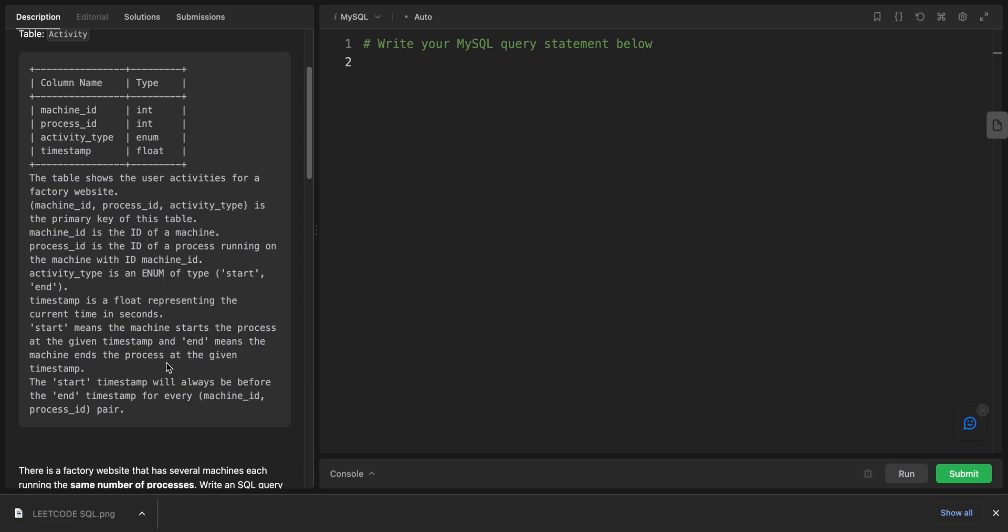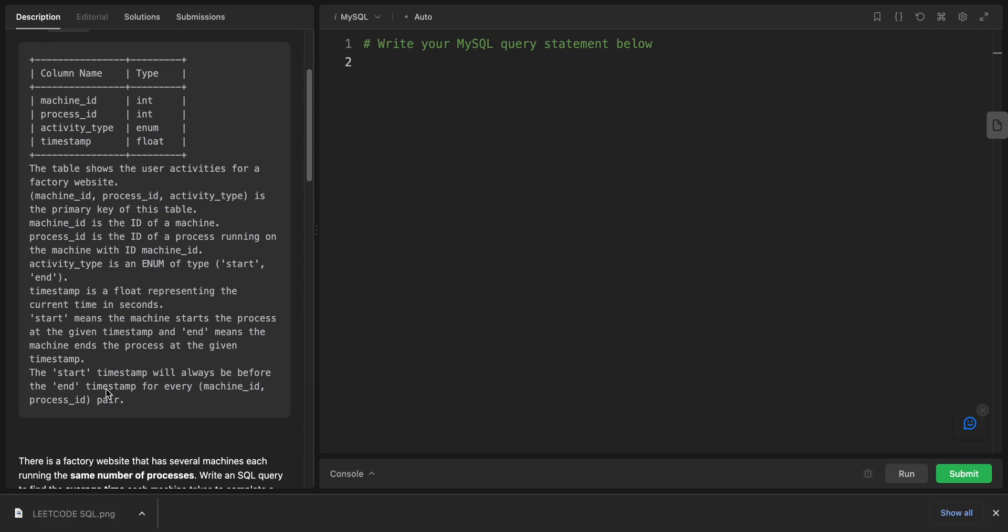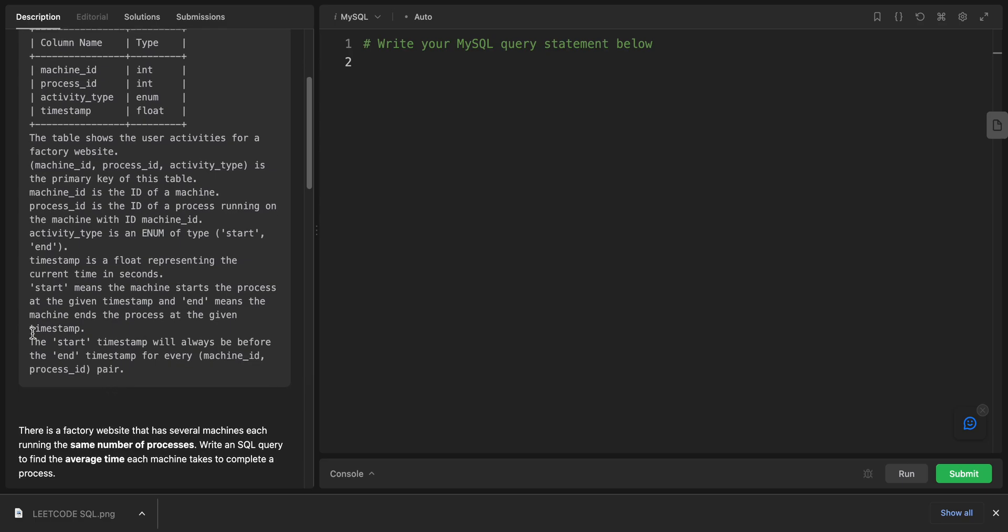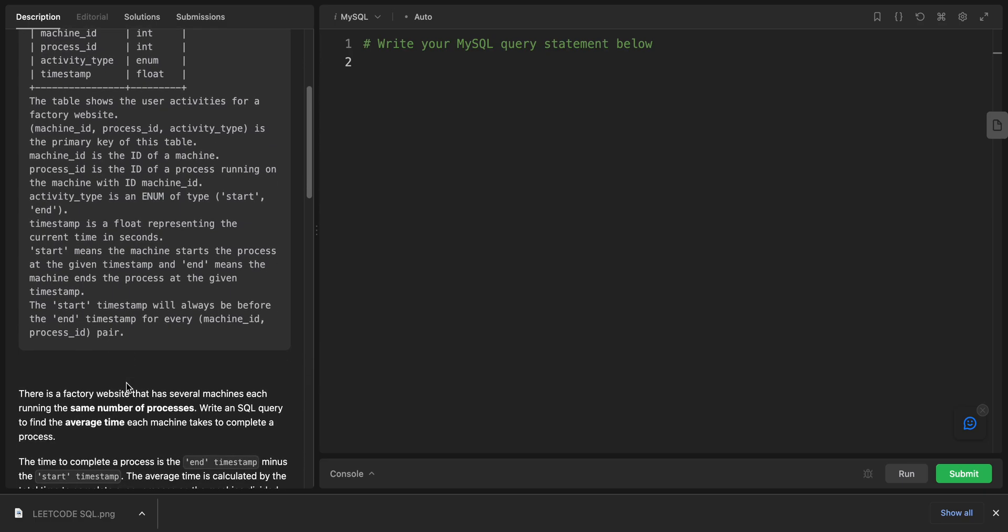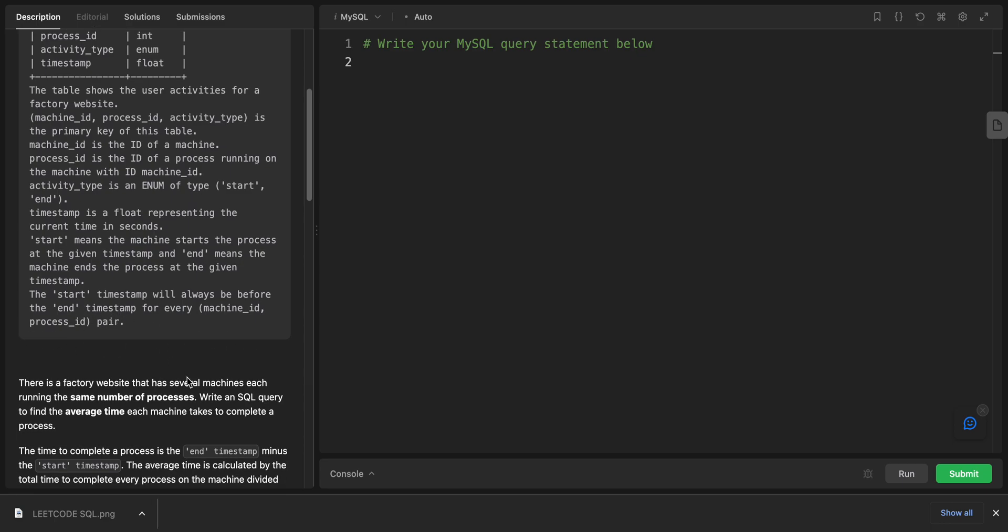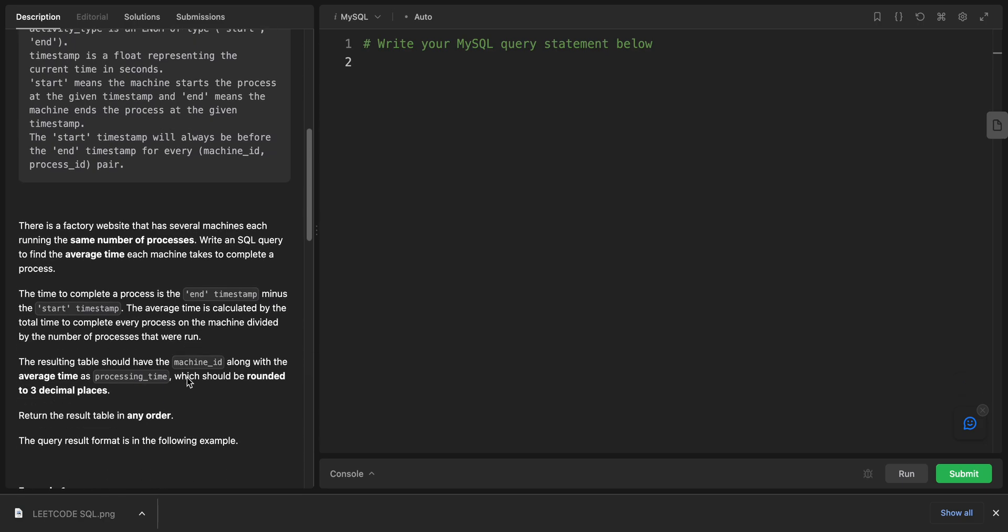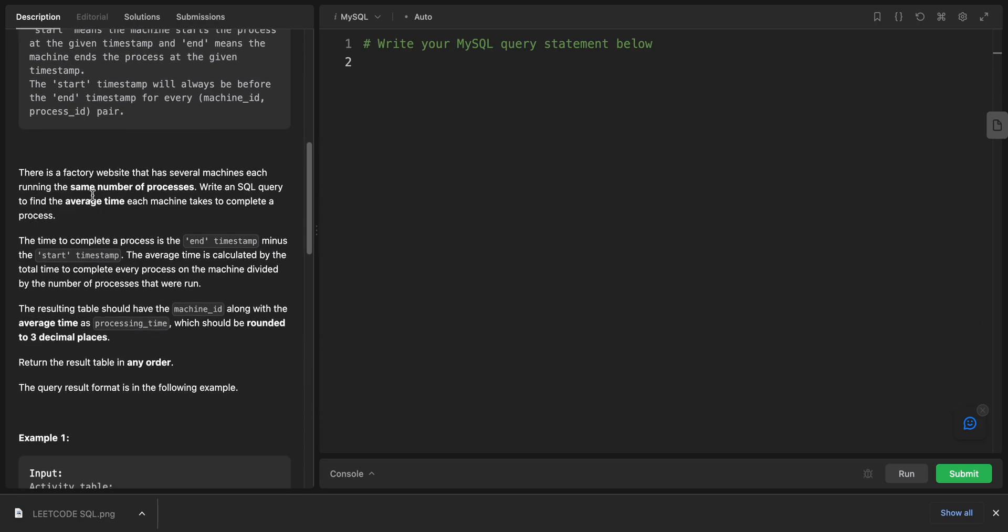The timestamp is the float representation of current time in seconds. Start means the machine starts the process at the given timestamp, and end means the machine ends the process at the given timestamp. The start timestamp will always be before the end timestamp.